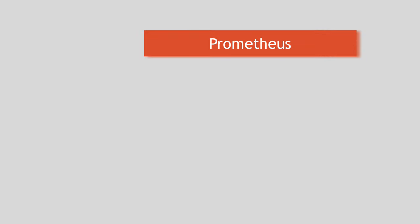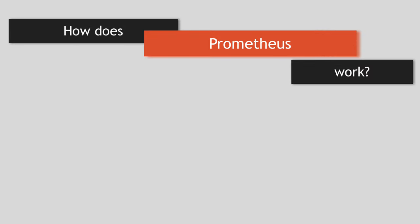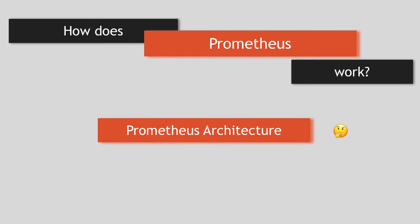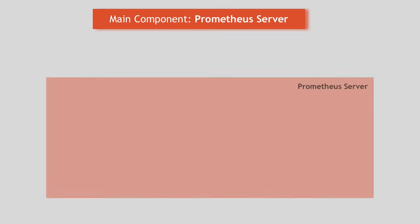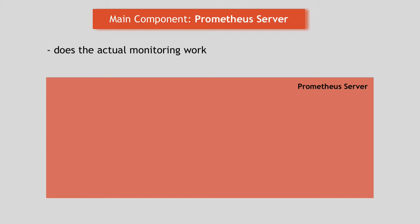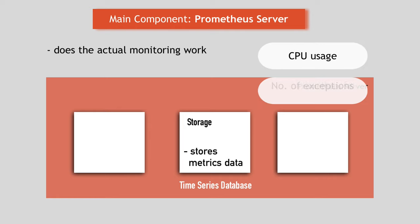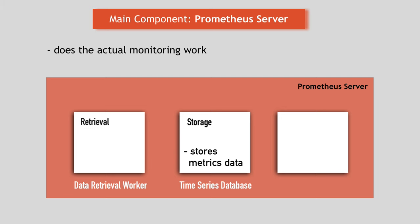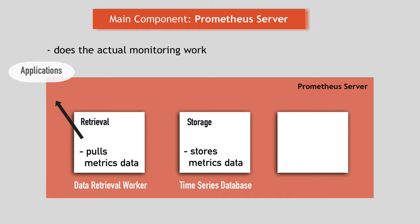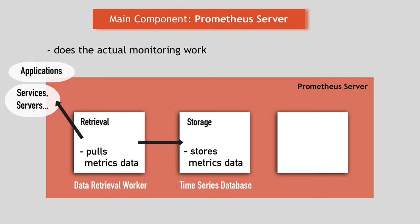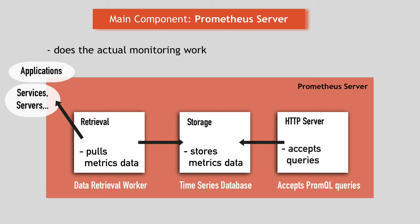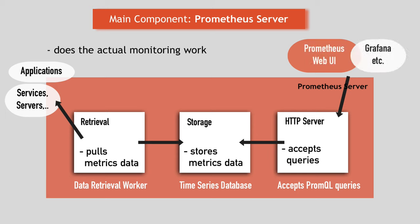So how does Prometheus actually work? Or how does its architecture actually look like? At its core, Prometheus has the main component called Prometheus server that does the actual monitoring work and is made up of three parts. It has a time series database that stores all the metrics data like current CPU usage or a number of exceptions in an application. Second, it has a data retrieval worker that is responsible for getting or pulling those metrics from applications, services, servers and other target resources and pushing them into that database. And third, it has a web server or server API that accepts queries for that stored data. And that web server component or the server API is used to display the data in a dashboard or UI, either through Prometheus dashboard or some other data visualization tool like Grafana.